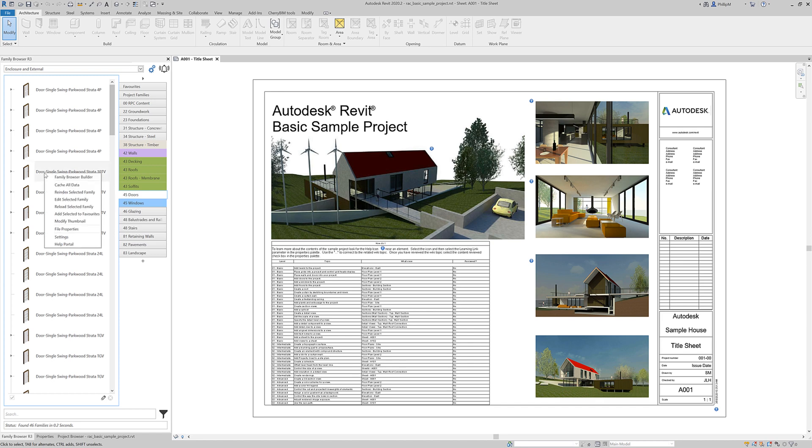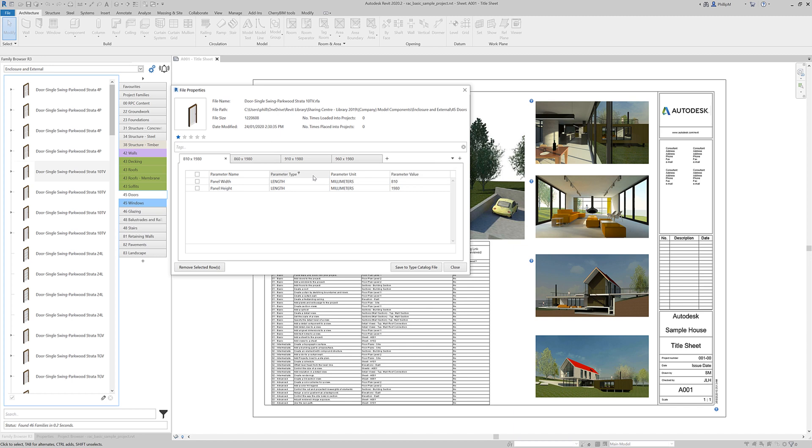If I right mouse click on here and go to file properties, it is looking at my 2019 library. So that's one shared library shared amongst all versions of Revit or selected versions of Revit.